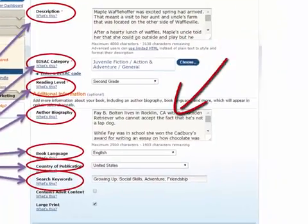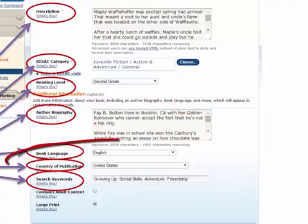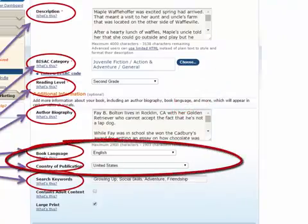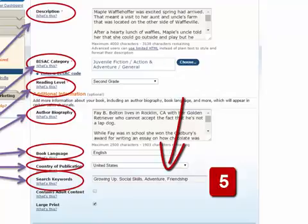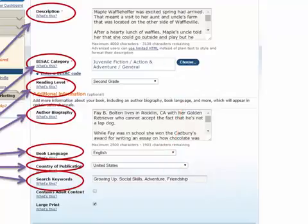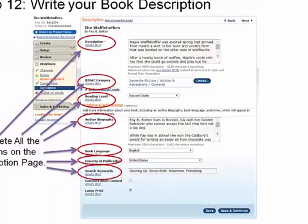I also recommend filling in a brief autobiography of yourself. Select what language the book is going to be in and which country. CreateSpace allows you to add five keywords to help optimize your book in the search engines. Once you have that information filled in, click 'Save and Continue'.